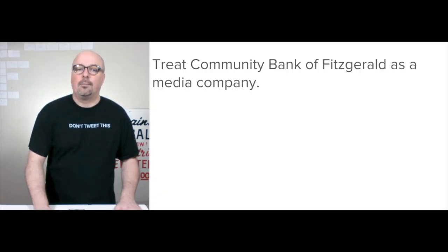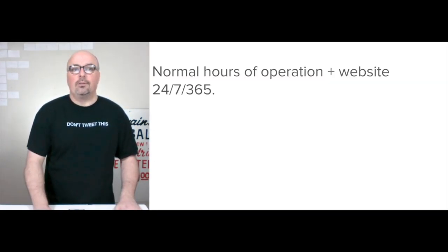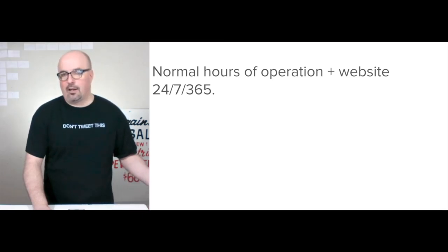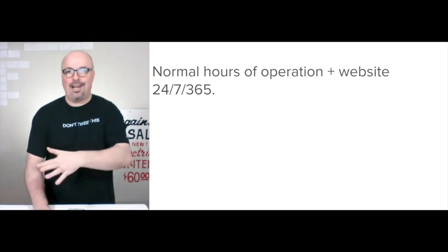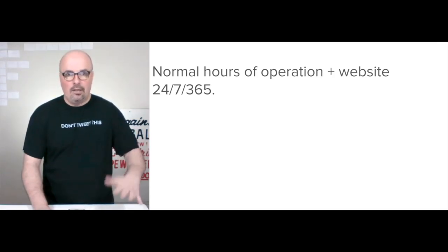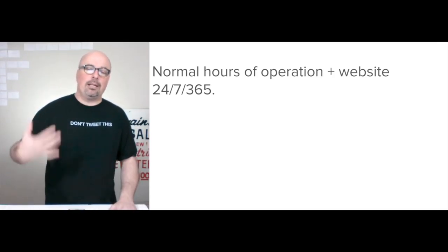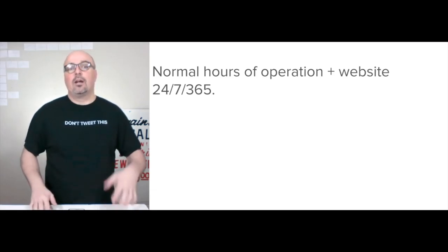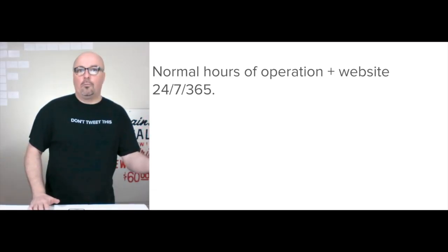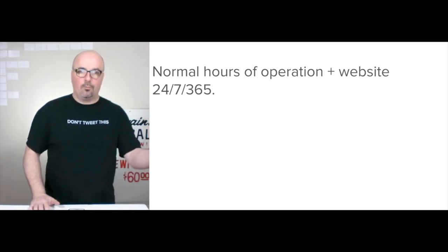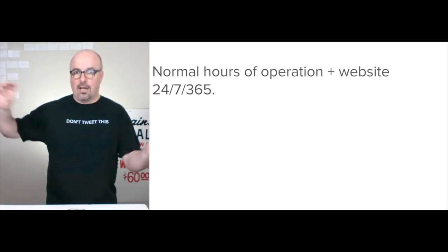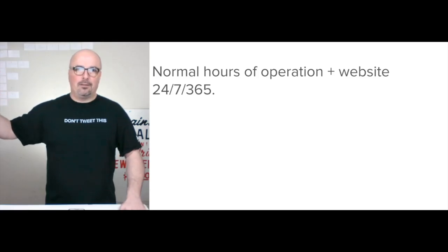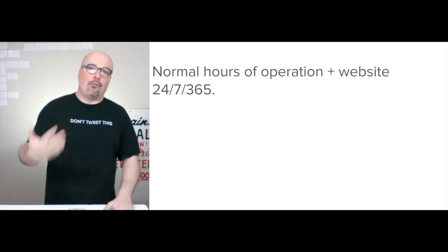The plan would be to treat them as a media company. They already have a marketing website, a mobile app, and so forth. They're just treating themselves solely as an advertiser — not creating their own media to go direct to consumer. Instead, they're spending all their marketing and ad dollars trying to leverage other people's audiences.